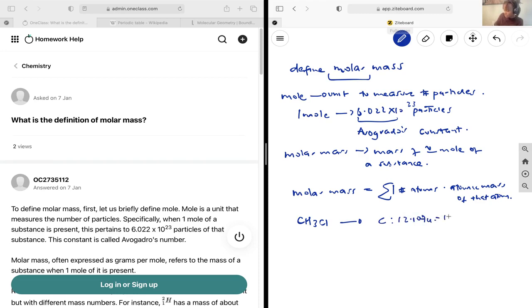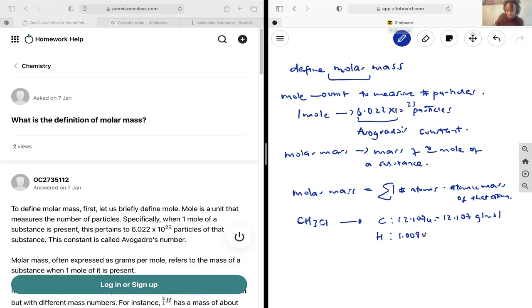which is 12.107 grams per mole. Hydrogen has an atomic mass of 1.008u, and that is 1.008 grams per mole.